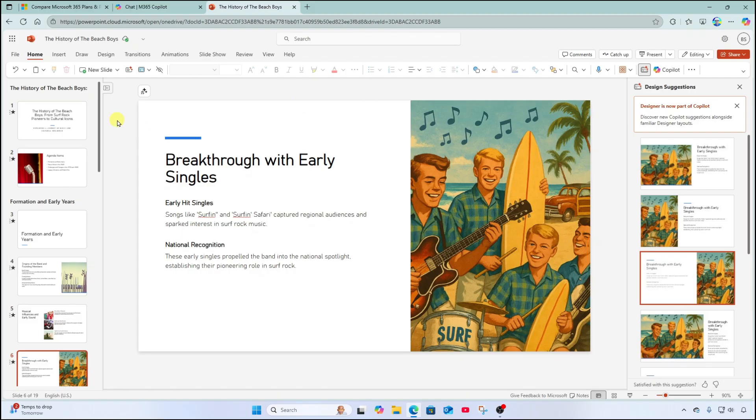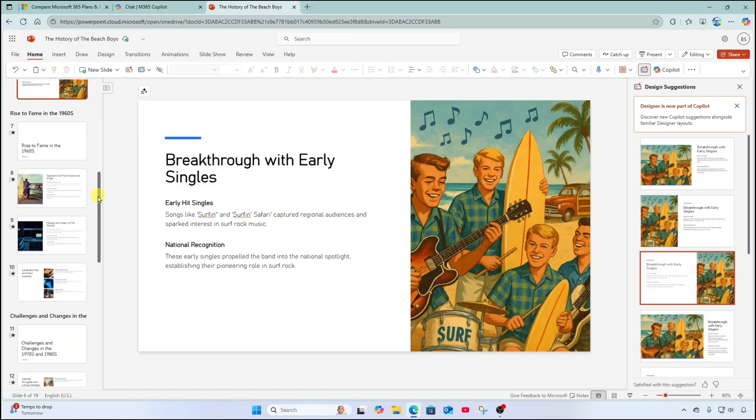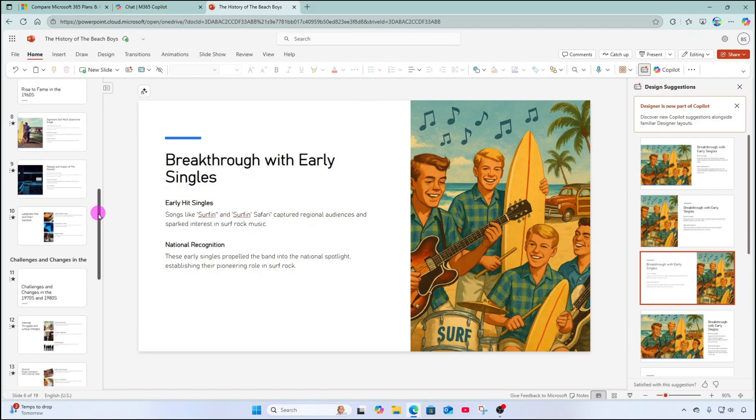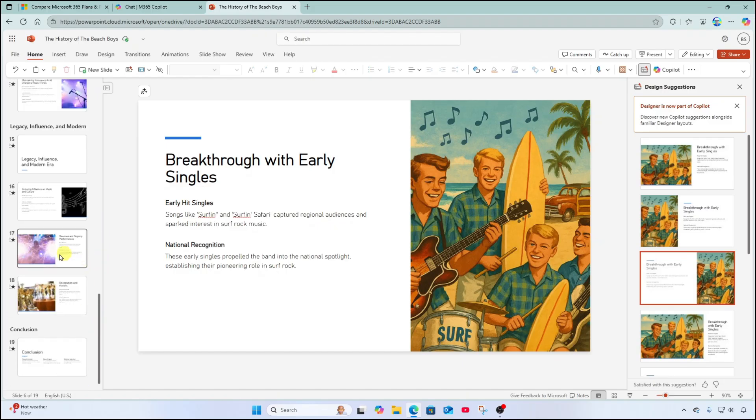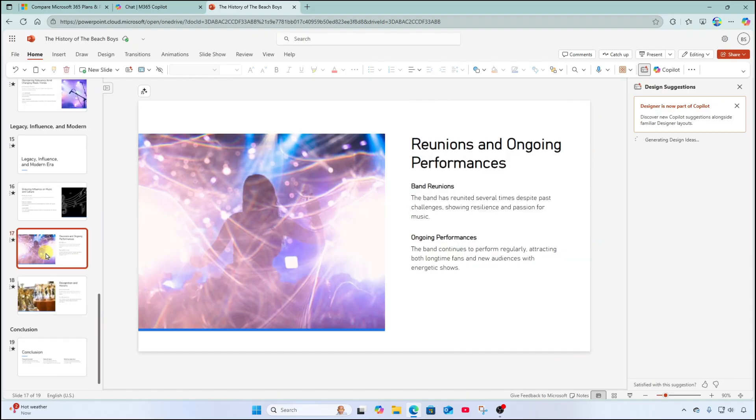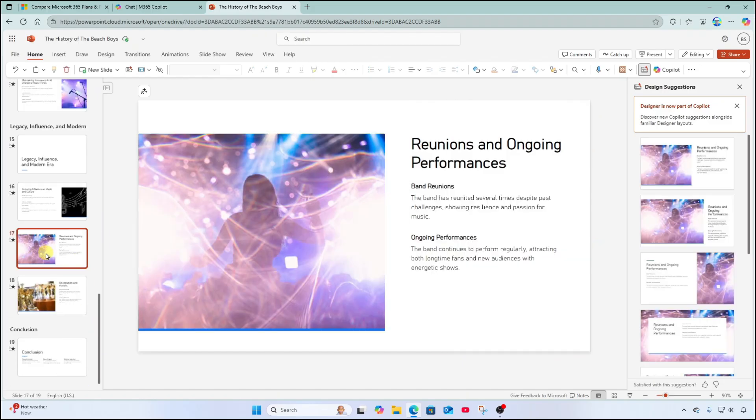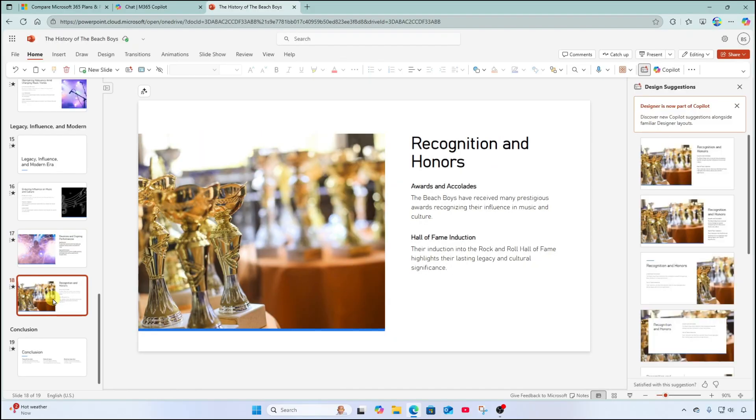All right. I think this is looking really nice. I just need to make a few minor tweaks and changes. And this has saved me a boatload of time. Thank you, copilot.